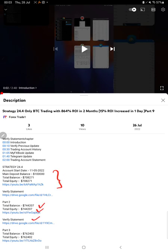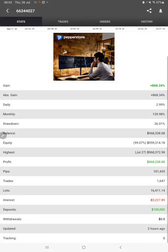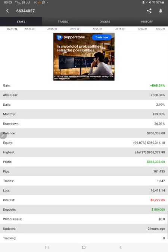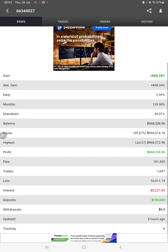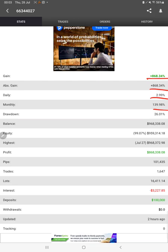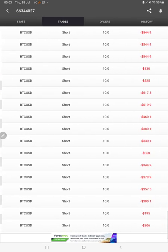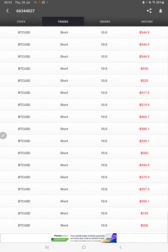Starting with a new update, first of all we will verify the Myfxbook. All the statistics are available here like total percentage of gain, absolute gain, daily return, monthly return, drawdown, current balance, equity, profit, pips that we have achieved. Two hours ago it was updated, and we can verify.